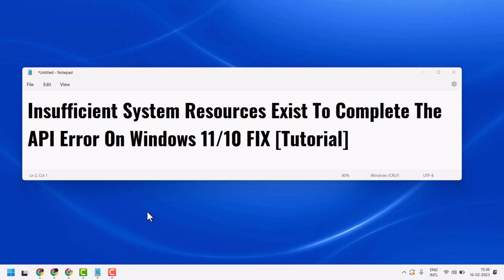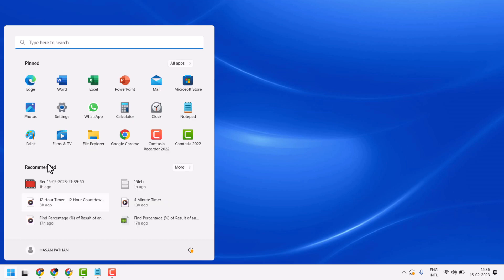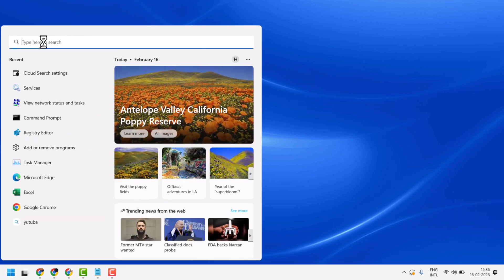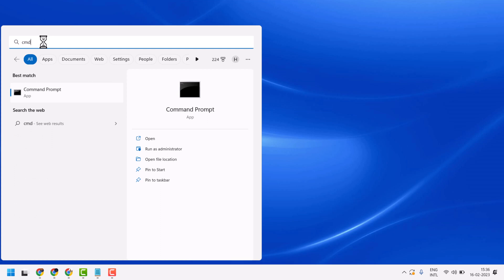Hello friends, in this video I will show you how to fix and resolve insufficient system resources exist to complete the API error on Windows 11/10. If you're facing this problem, you can try this method.